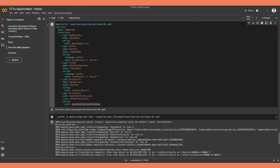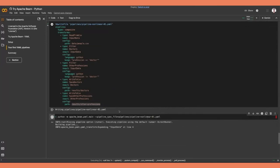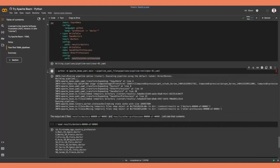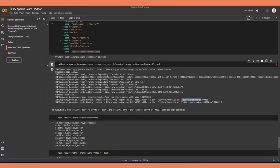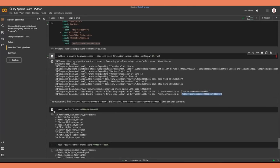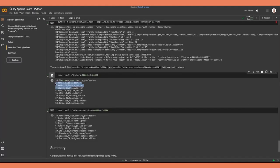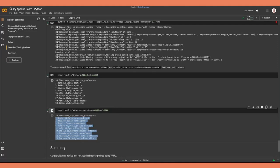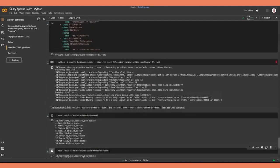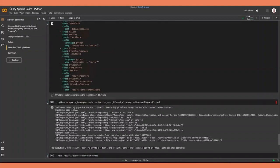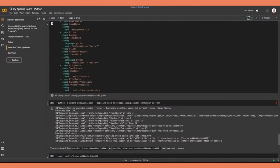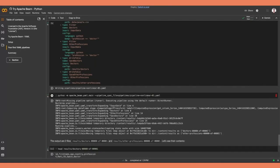Running that pipeline, we wrote out to doctors 00000, 00001, and same for other professions. Looking at the first couple lines of both those files, you'll see all the ones in the doctors file are doctors, and all the ones in the other file are some other profession. Those are just some simple examples to show the process in which you would download Beam and install the necessary requirements, and then eventually write and run your pipeline.